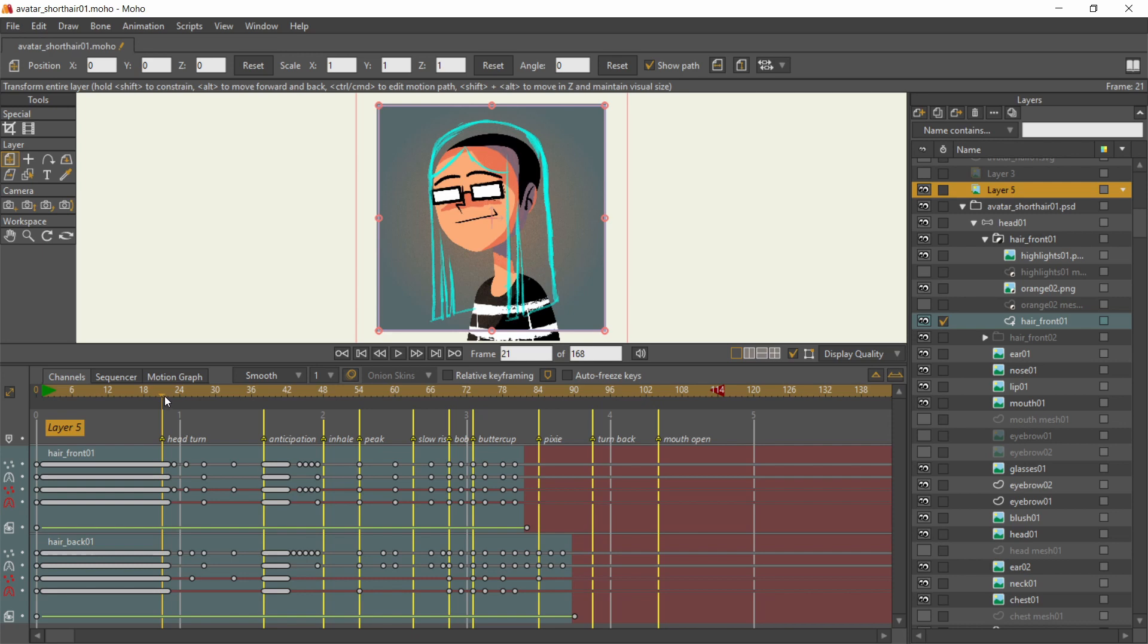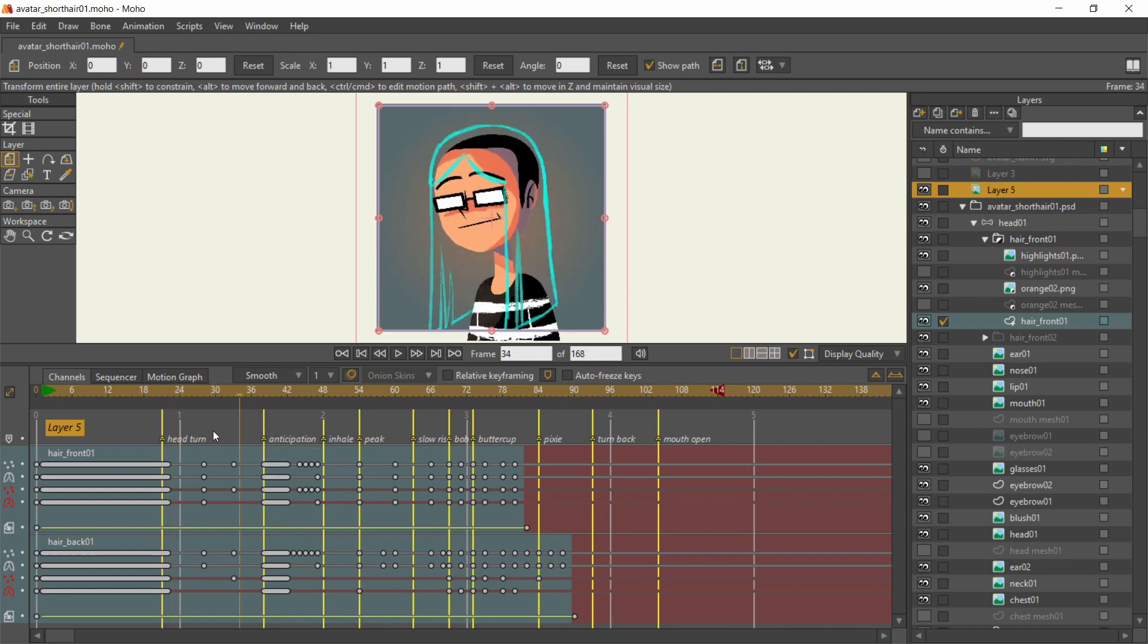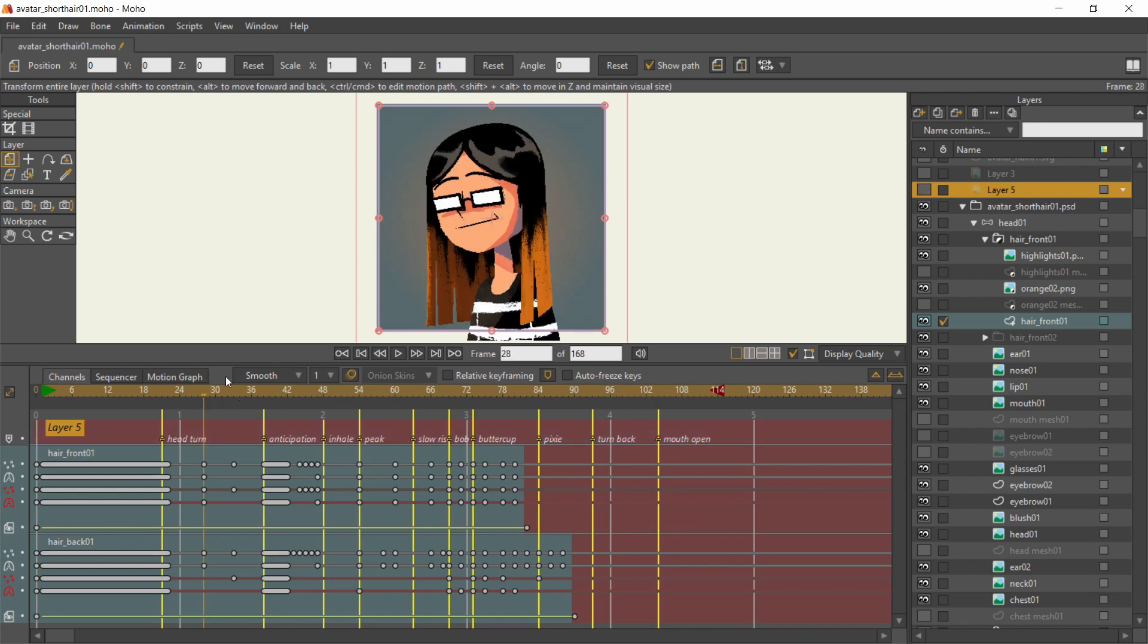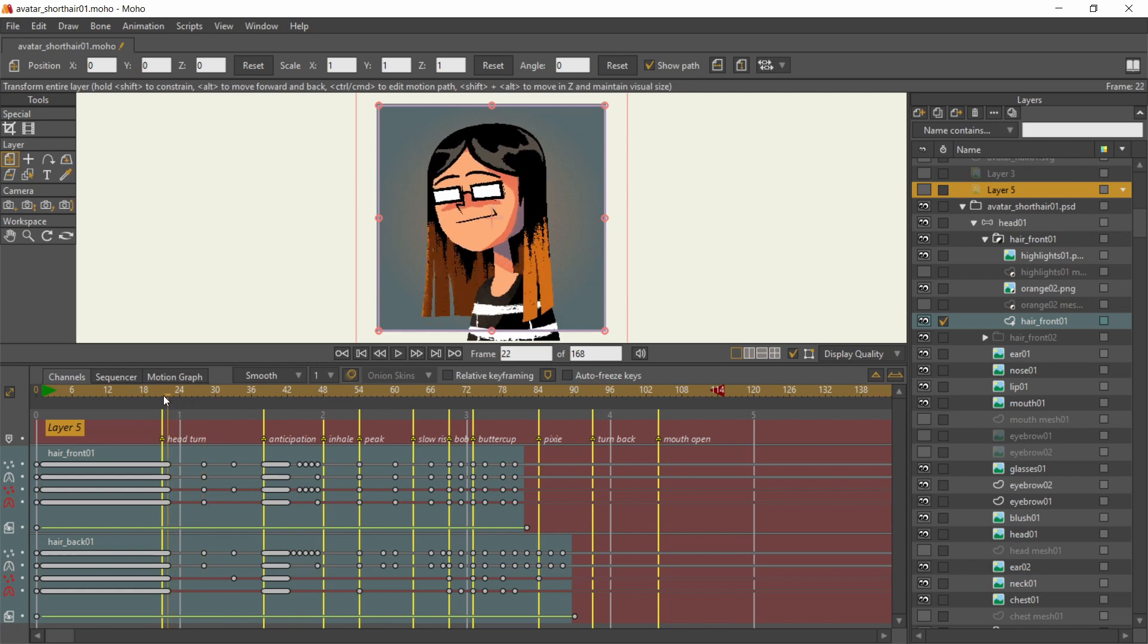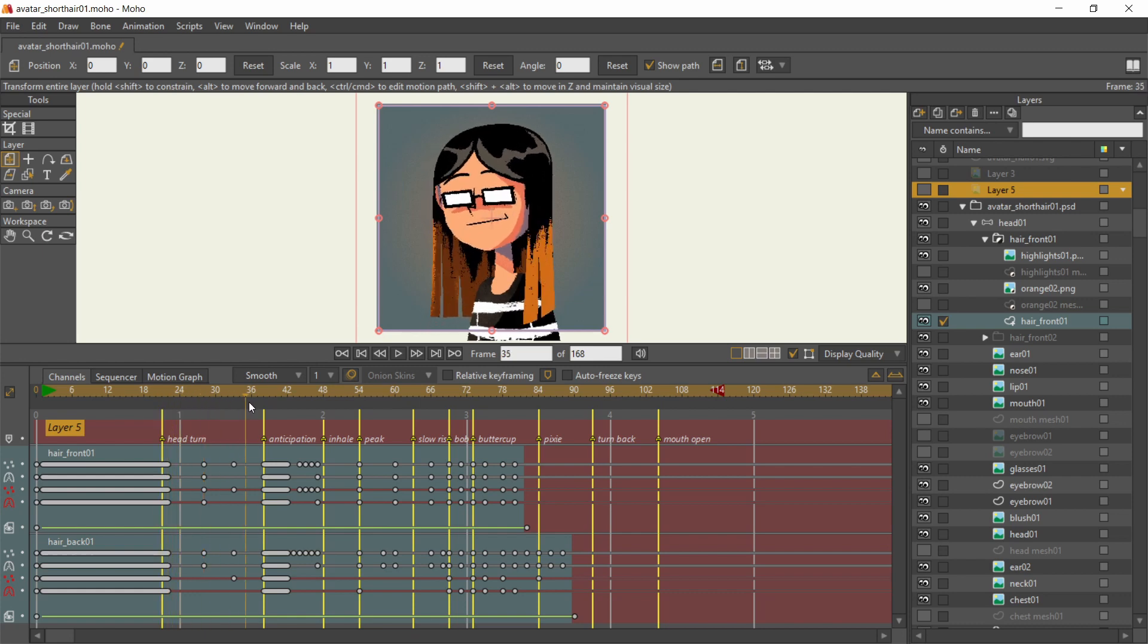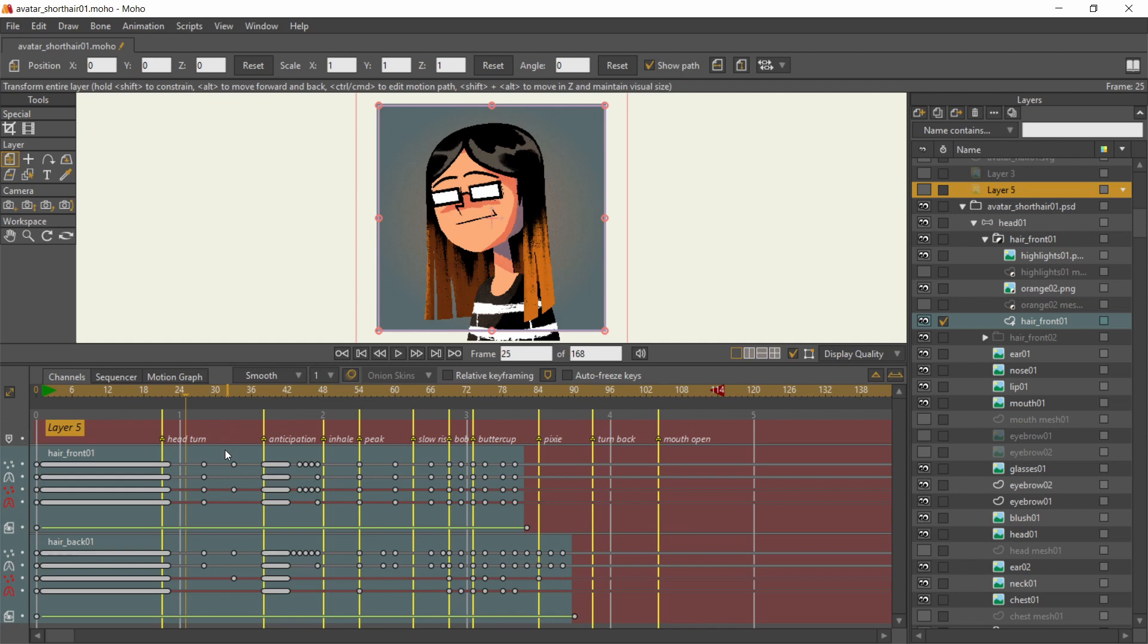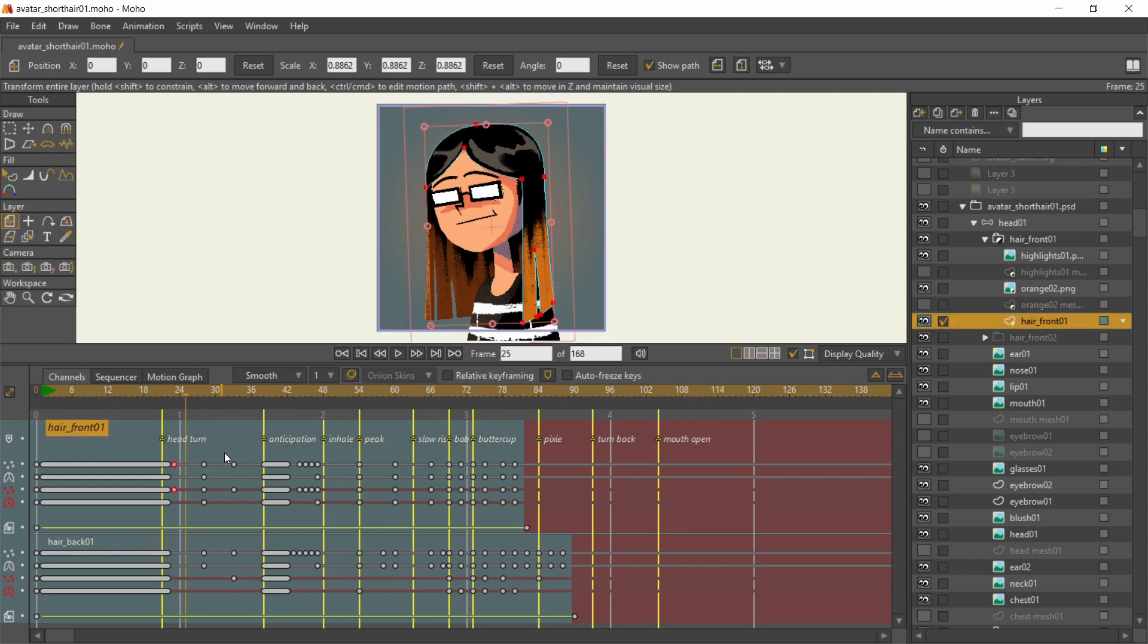With the sketch from Krita as a guide, I repositioned the points. During the first head turn, until the anticipation, the hair is subtly jostled by the slow movement. I first started with these keyframes and let the hair do its own in-betweens. If the animation looked janky, I added more keyframes in between to fix the pose.